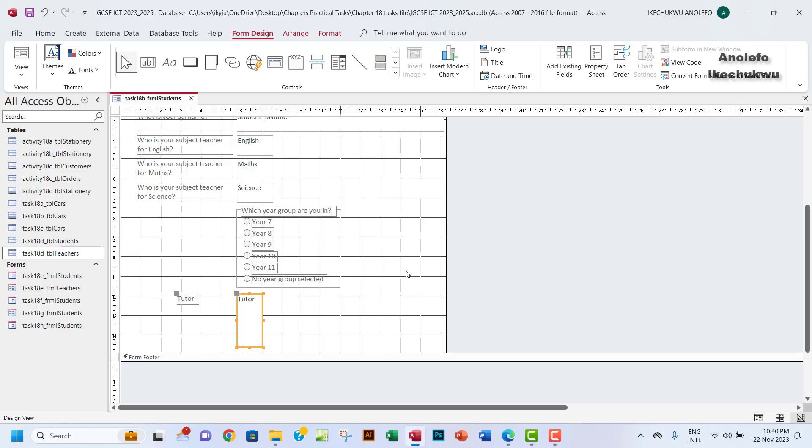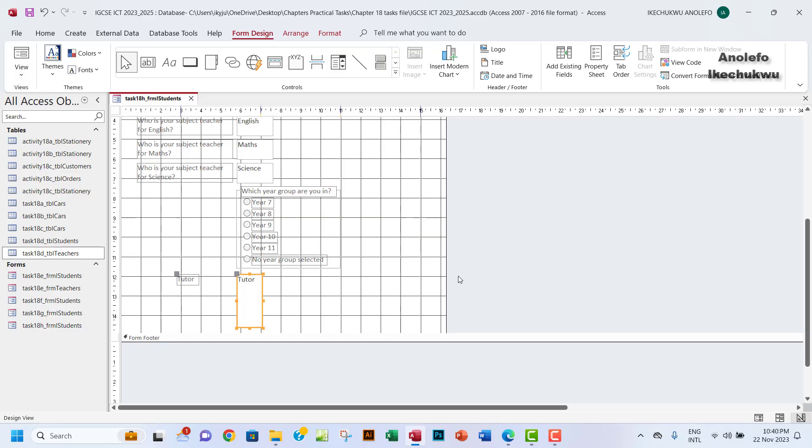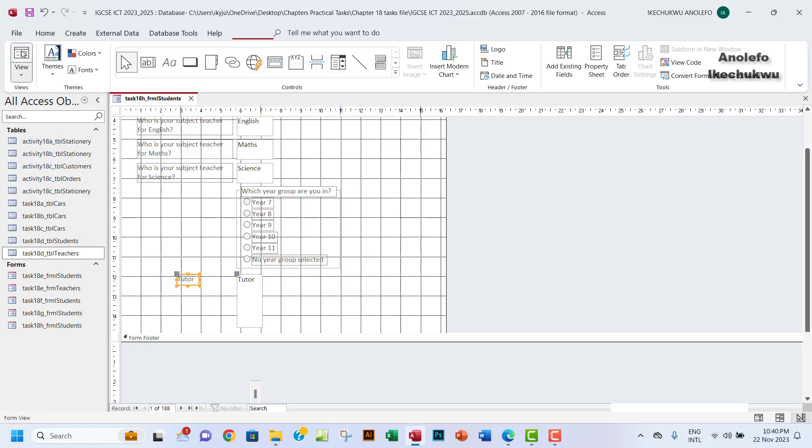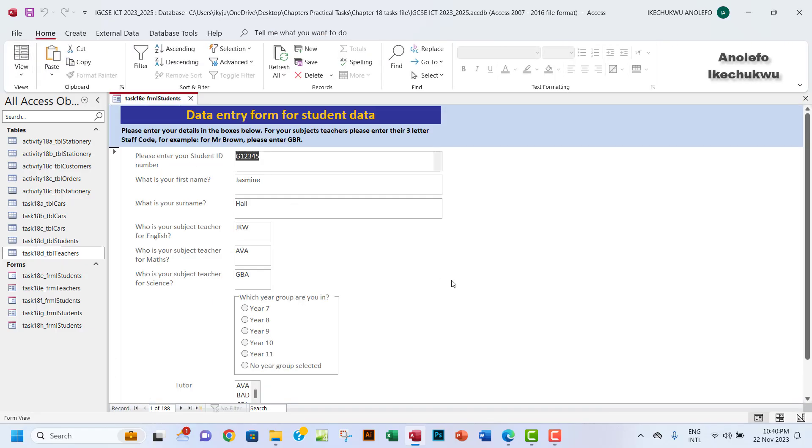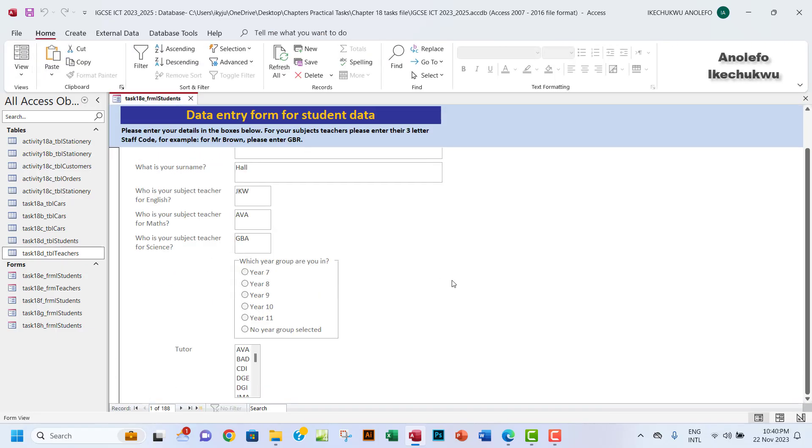And then we can finish. So as you can see, this has taken tutor already, so I think we're good with this. So let's see from the form view.